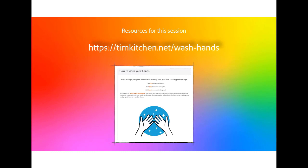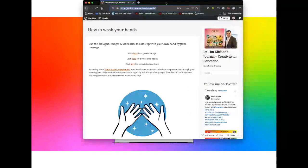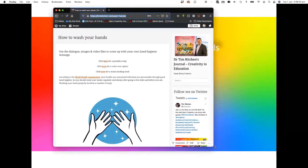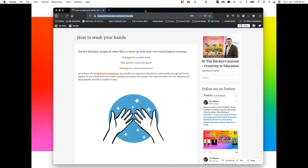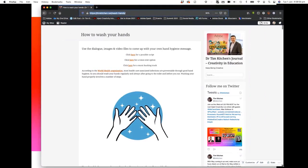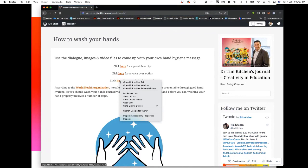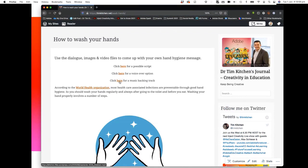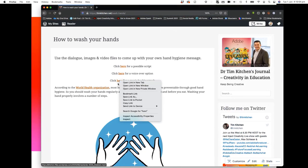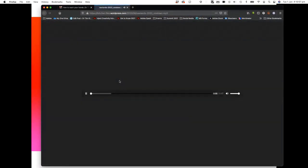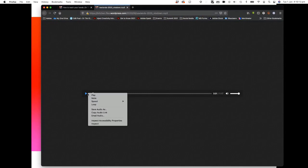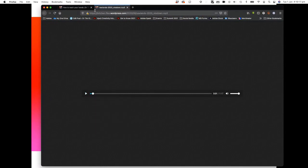We're going to do the same thing with Premiere Rush — use similar resources to build a video about hand hygiene. Once you've clicked on timkitchen.net/washhands, this is what you should be seeing. We're not going to grab all the resources, but what I'd like you to do first is grab this music backing track. Do a right click where it says 'click here' and save audio as. This is just a bit of music we're going to use for our video.